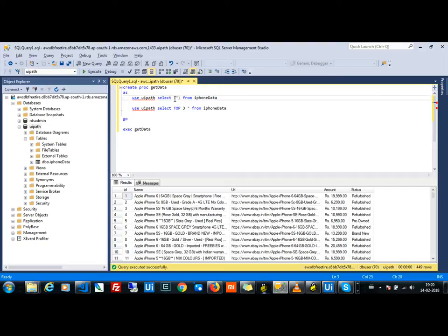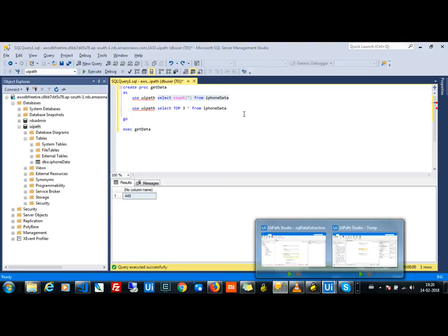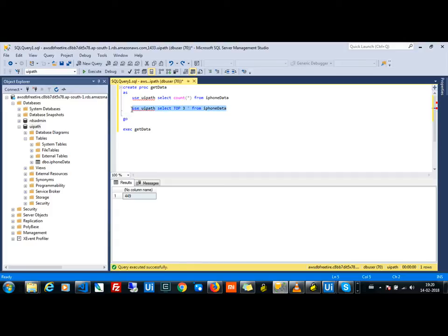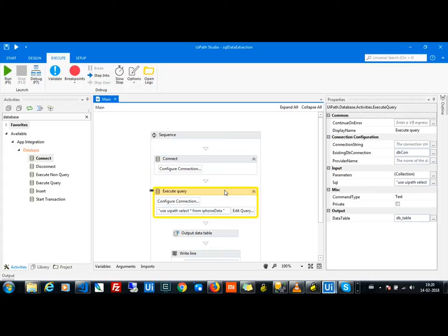When I try to fetch all 449 results, it's taking too long and the UiPath flow is unable to retrieve them. It works fine when we get only the top 3 results or when we try to get a count. When using connection strings, we give the connection string correctly, but after connecting there is no option to trigger that particular database.